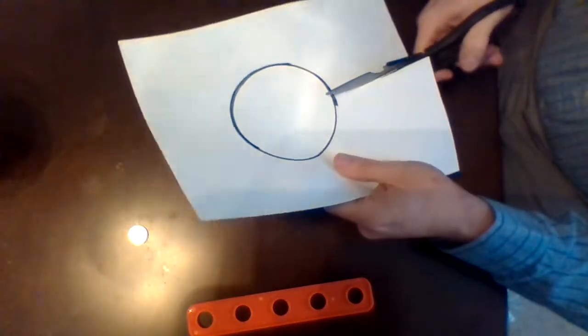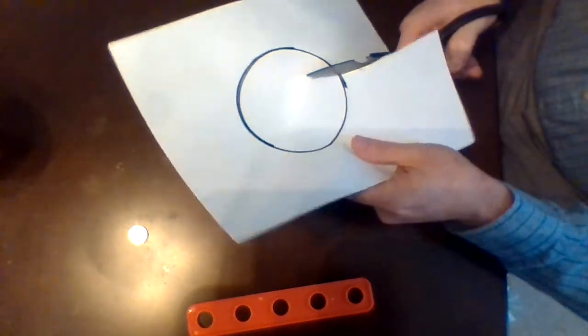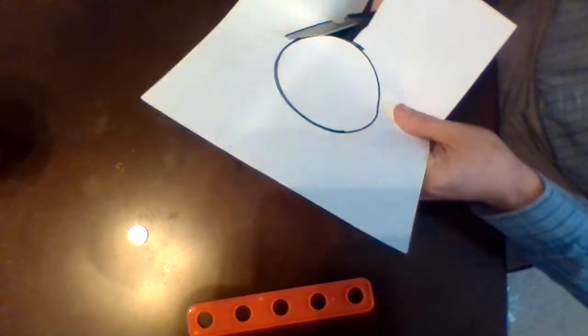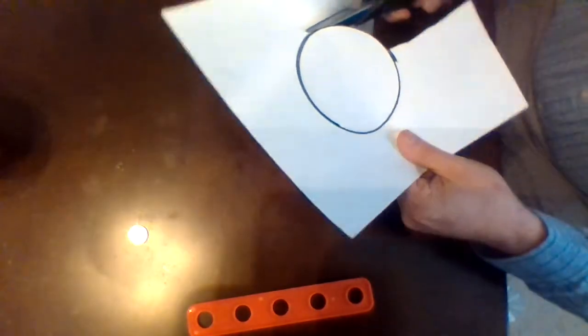Then I'm going to go ahead and cut out my circular shape because I'm going to need just this circle for my protractor.